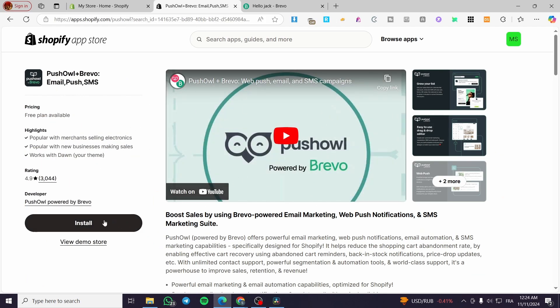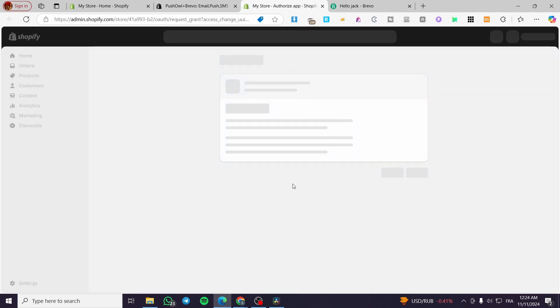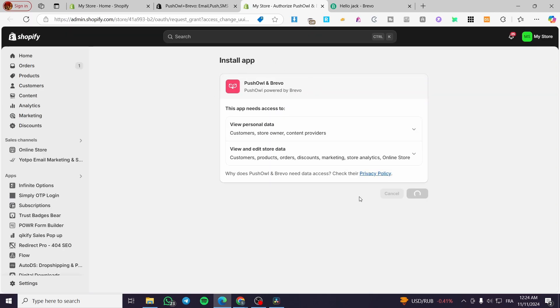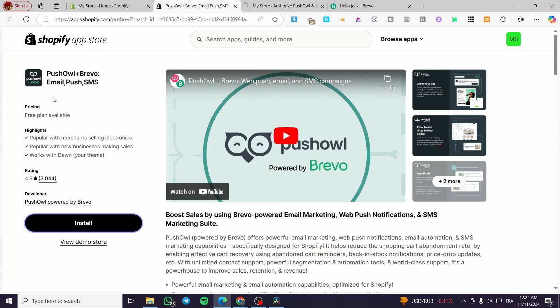We are going to click on this app and then click Install. We'll grant the permission for the app to be installed by providing the authorization and clicking Install again.